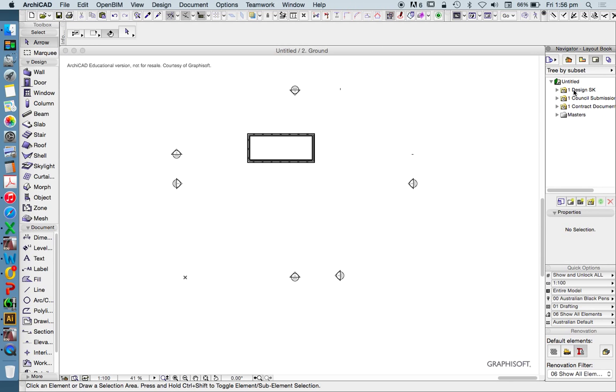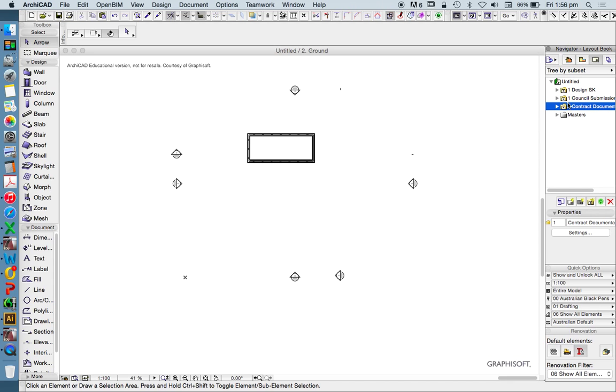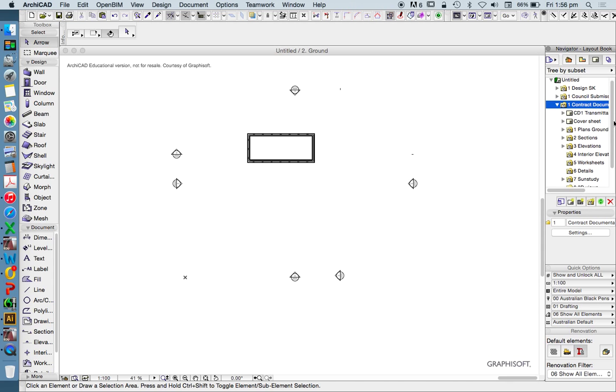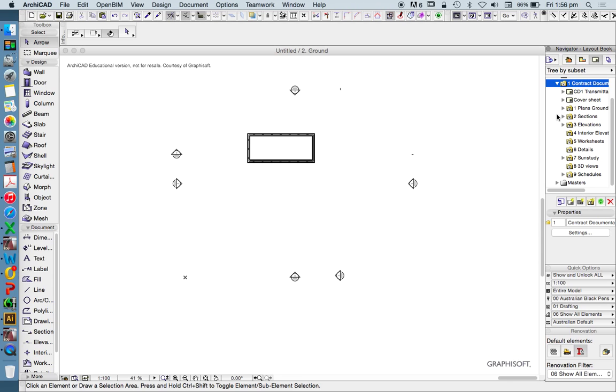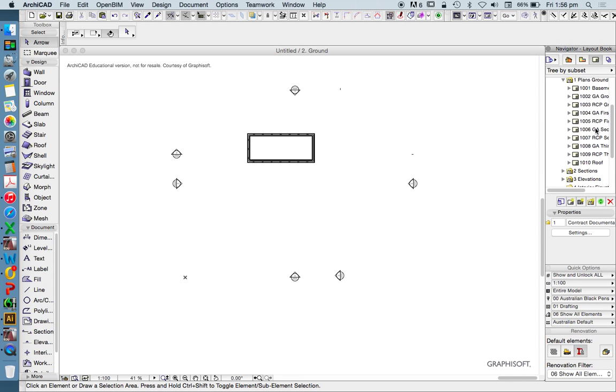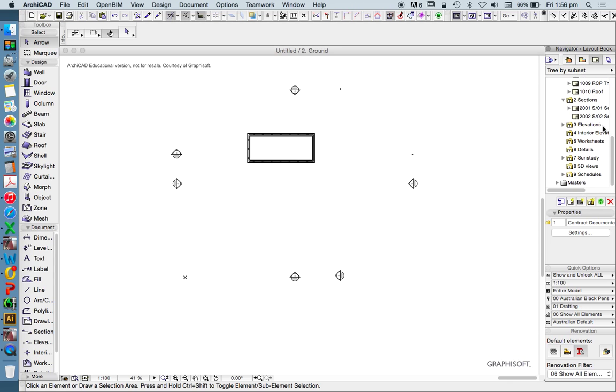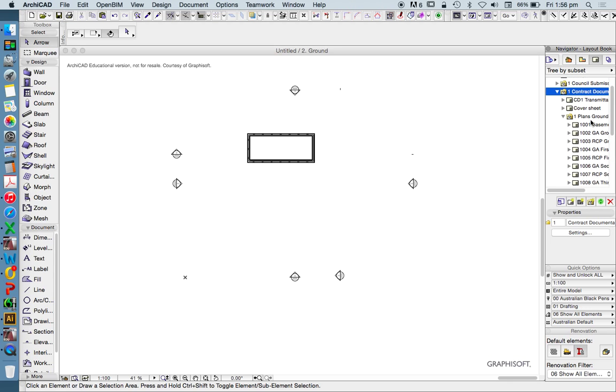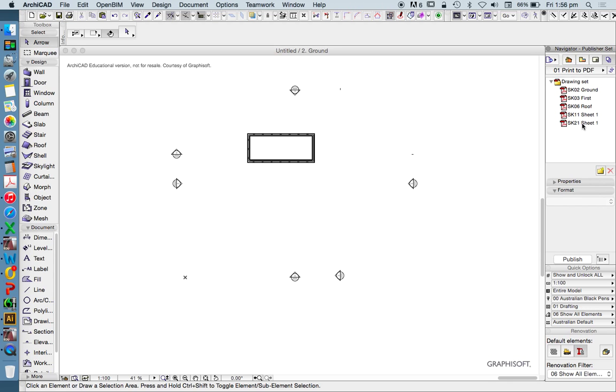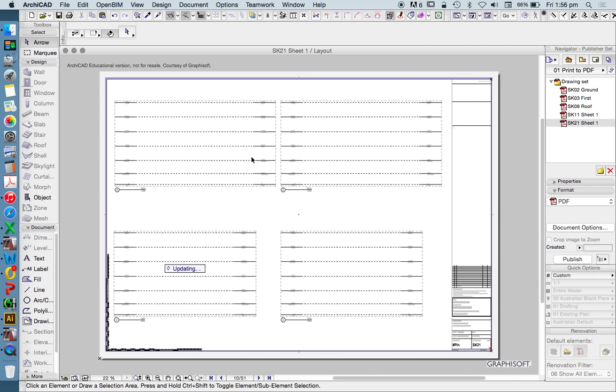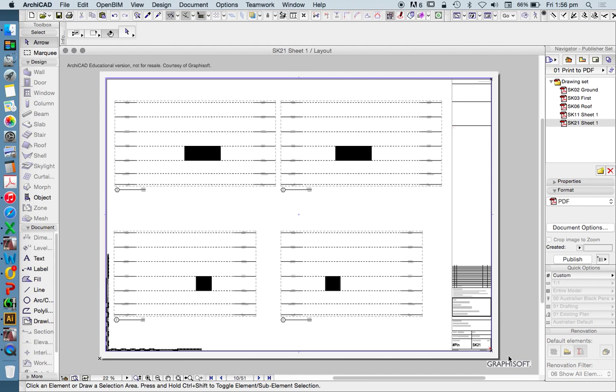If we go to the layout book, we see that there's folders again: design, council submission, contract documentation. If we click down, we see that it's creating layouts for all of our drawings, all of our subcategories. And if that's the way that we're working, fantastic.